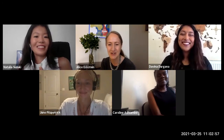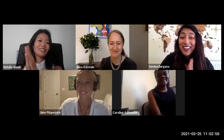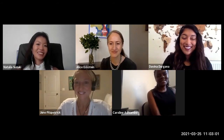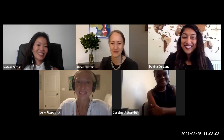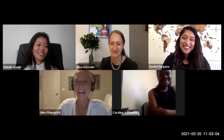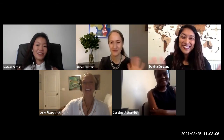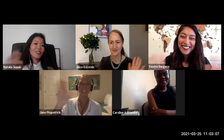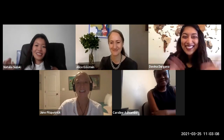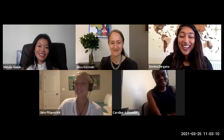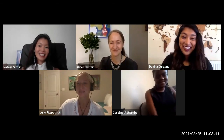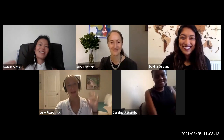Thank you, and thank you Alice for being the mastermind behind this — great work pulling this together. Thanks Alice. Thanks Caroline. Thanks Natalia. Thanks Davina. Thank you all, and everyone that tuned in. Thank you all for joining. Bye, everybody.